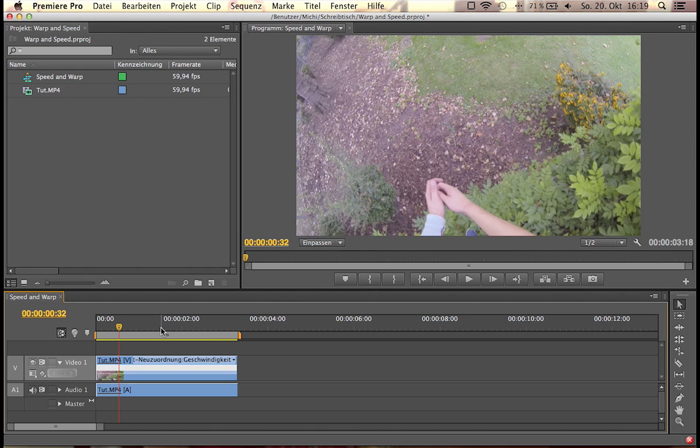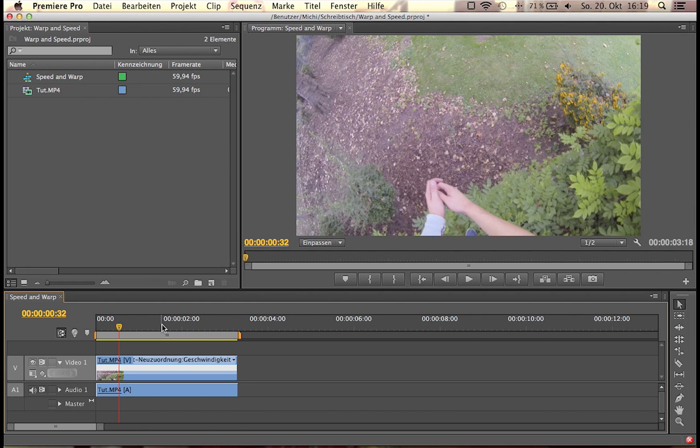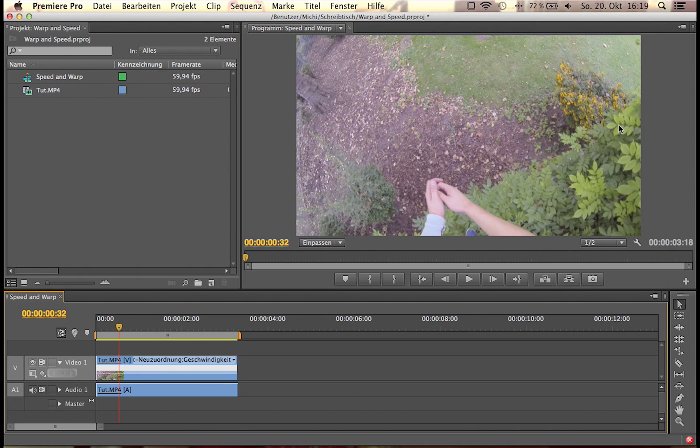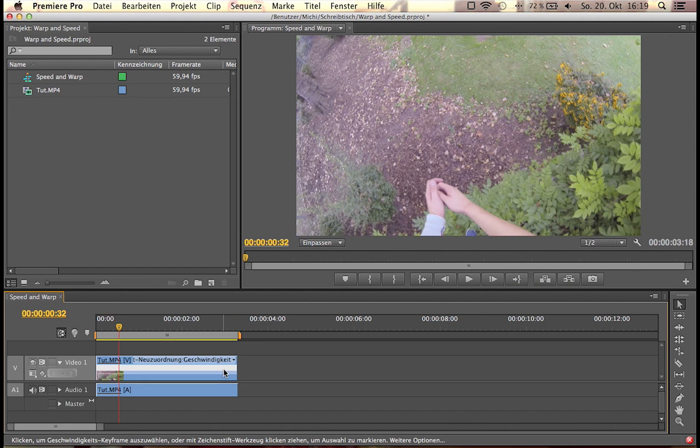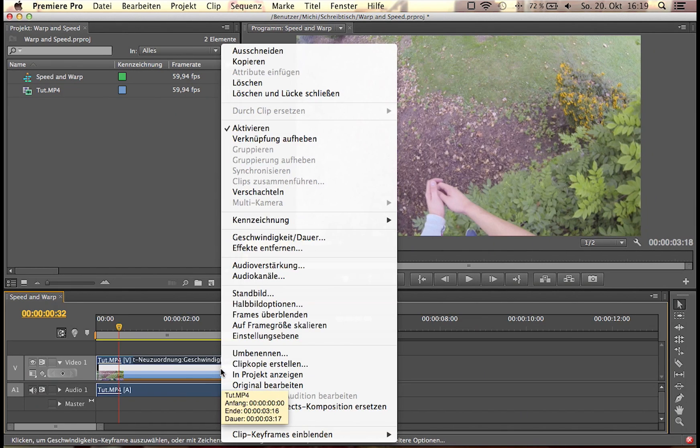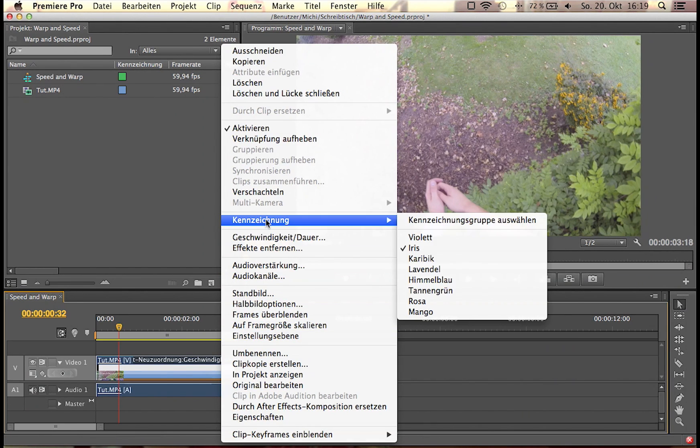But there is this issue in Premiere and After Effects which will pop up. It's a reddish bar in the middle of your screen which says warp stabilizer and speed can't be used at the same time or with the same clip. So here's the workaround. First of all, I recommend you to click the clip and nest it.